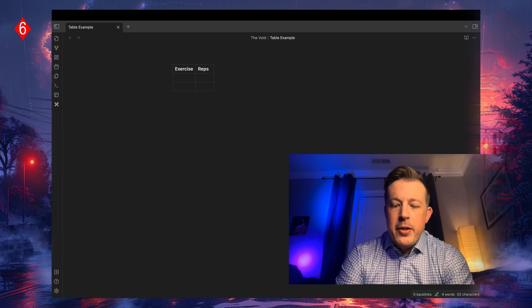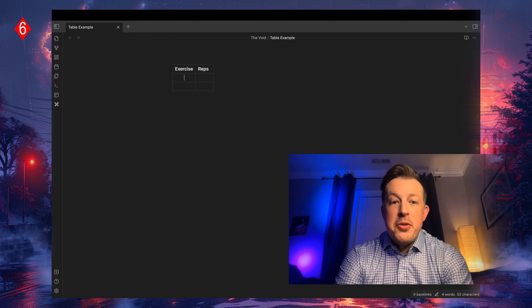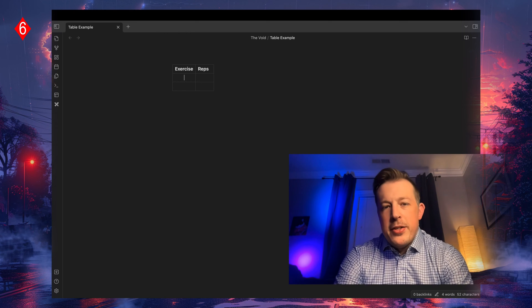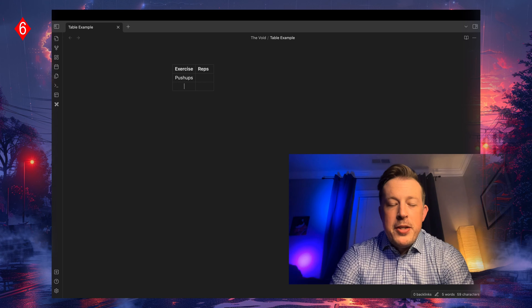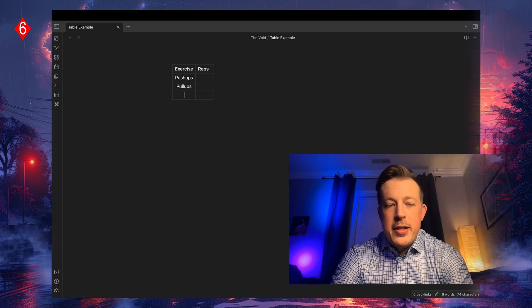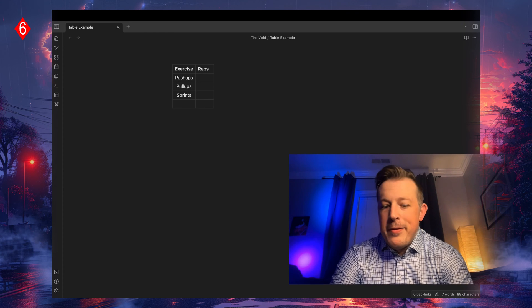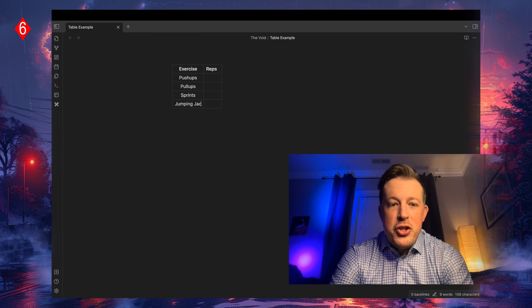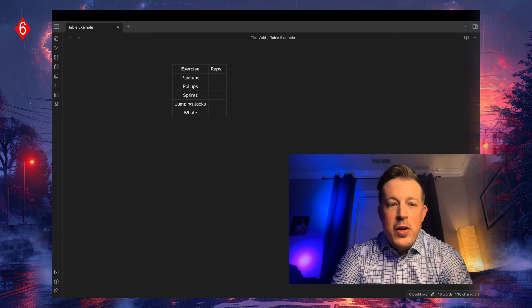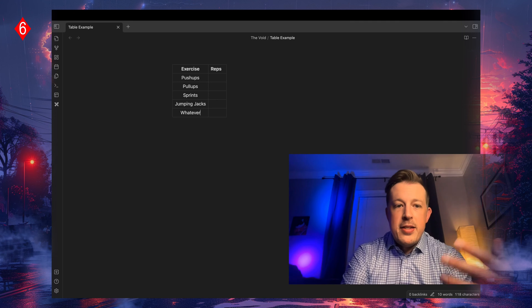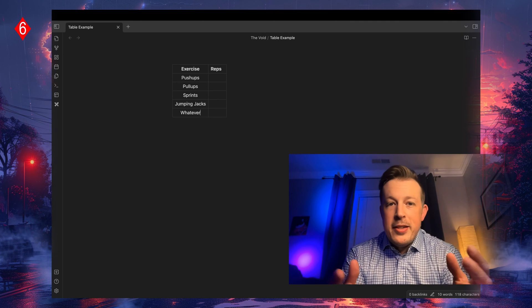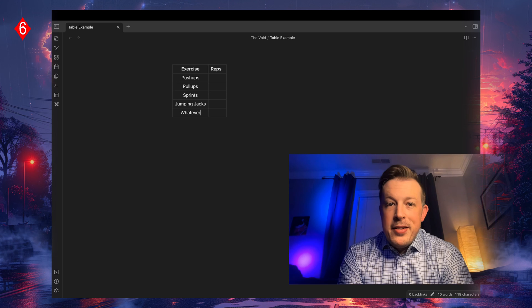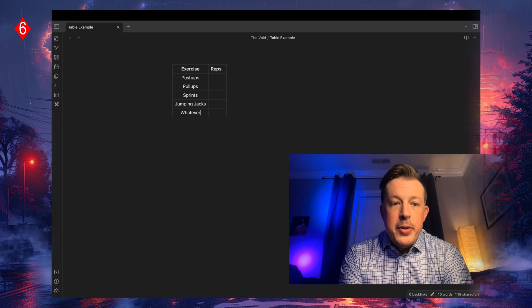Shift tab goes backwards. That's what I was trying to say. So let's say we do push ups, and then pull ups, and sprints, jumping jacks, whatever, right? So this is the default exercise that we're going to be doing.